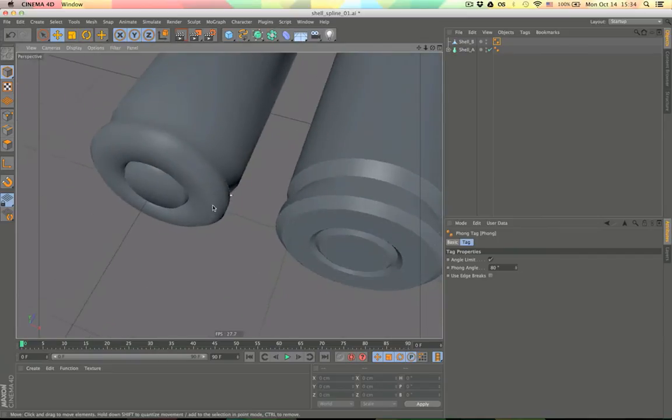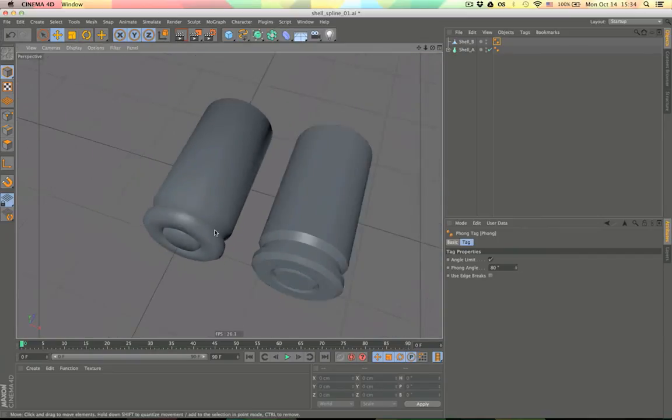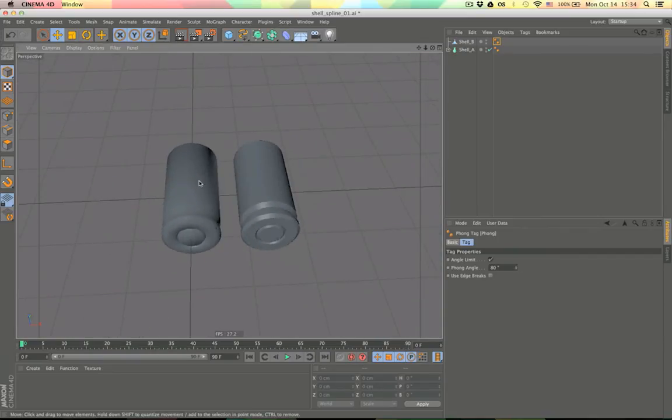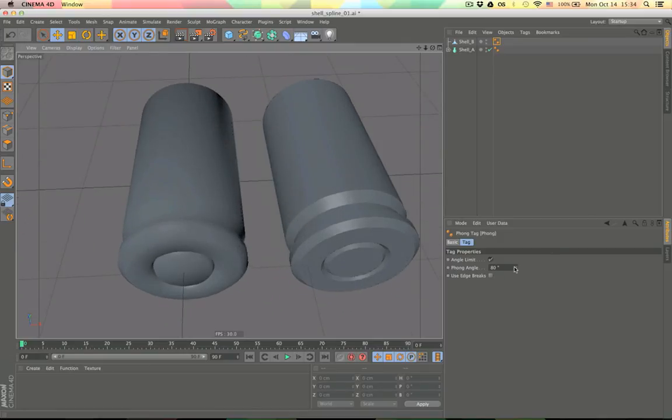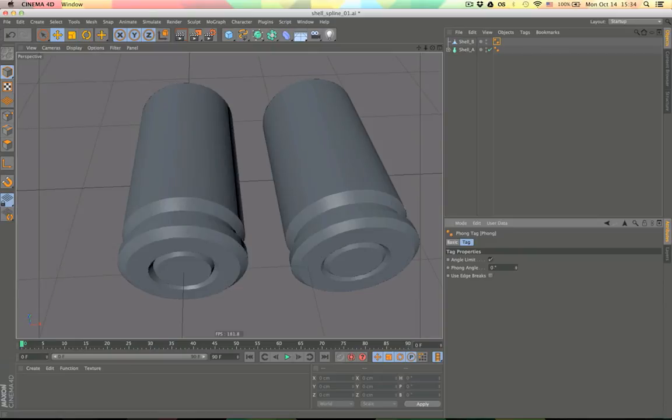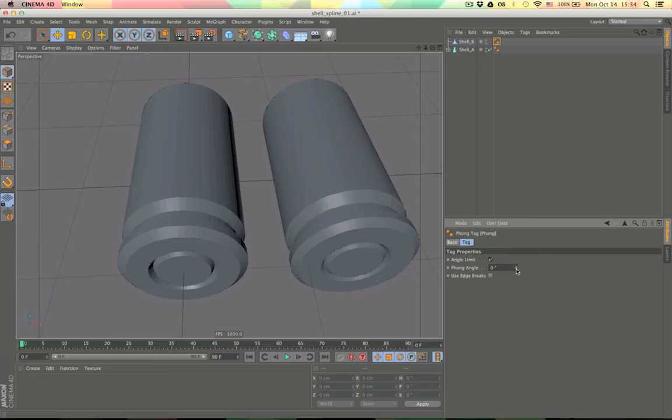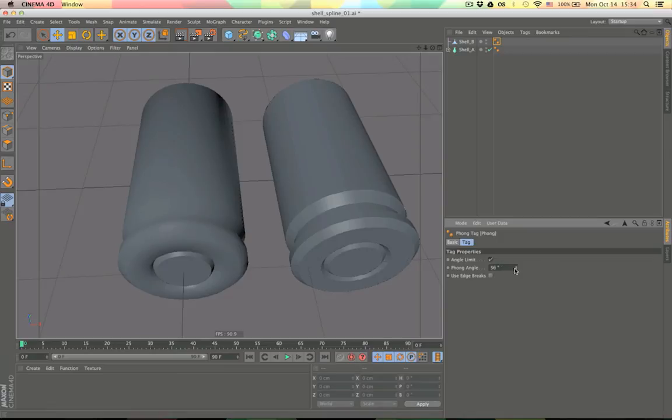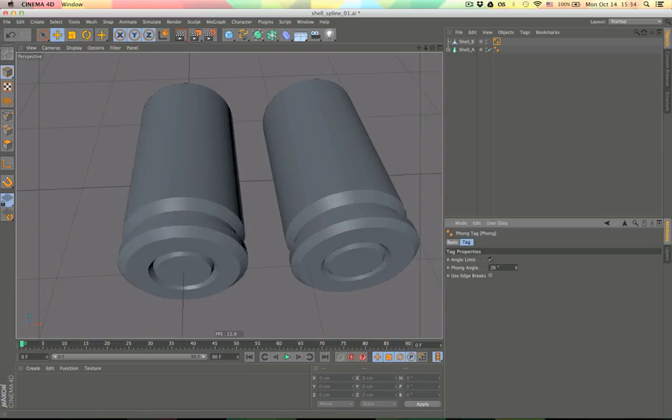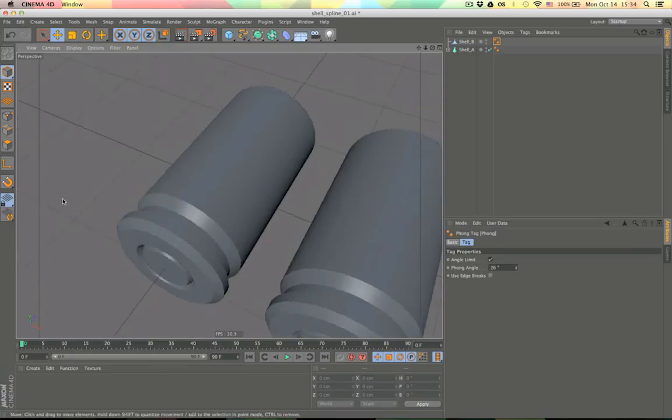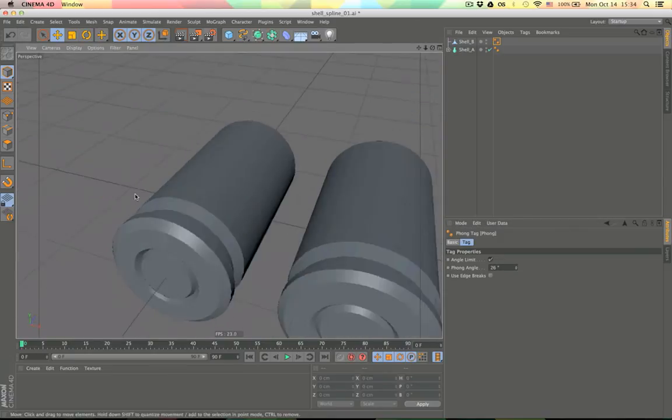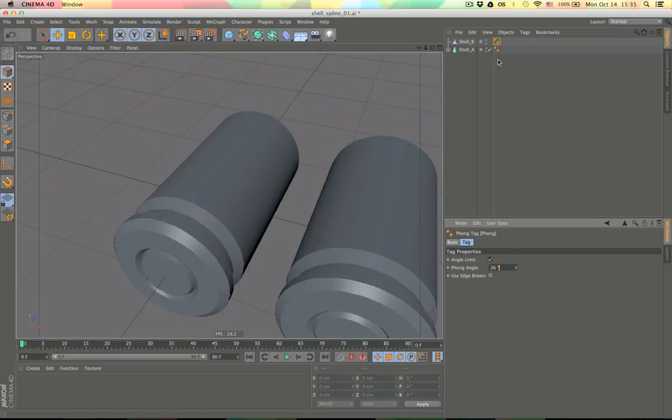What the phong tag does is it actually smooth shading across these geometry steps. If we put it all the way to zero you can see all these rotation steps which you don't want. If you turn it too high it will start to smooth out these steps that you do want to see. So what you want to do is find this middle ground where it doesn't smooth out anything you don't want but does what you do want.